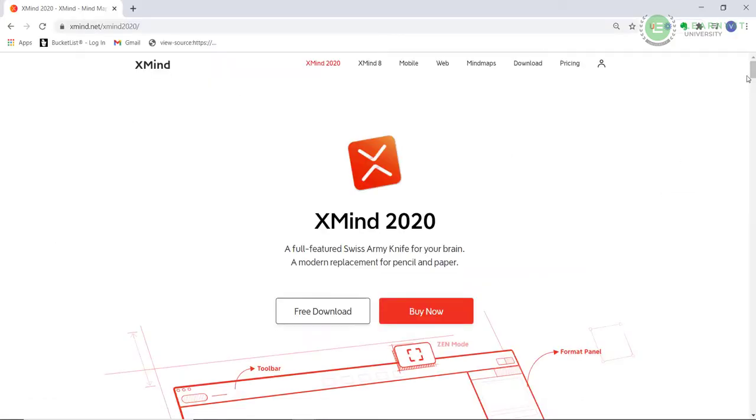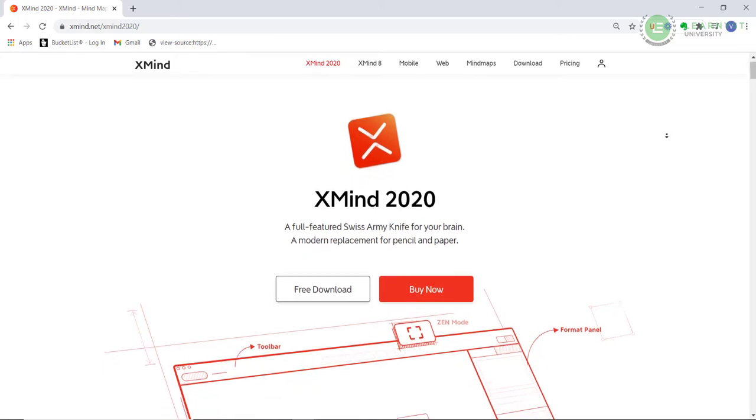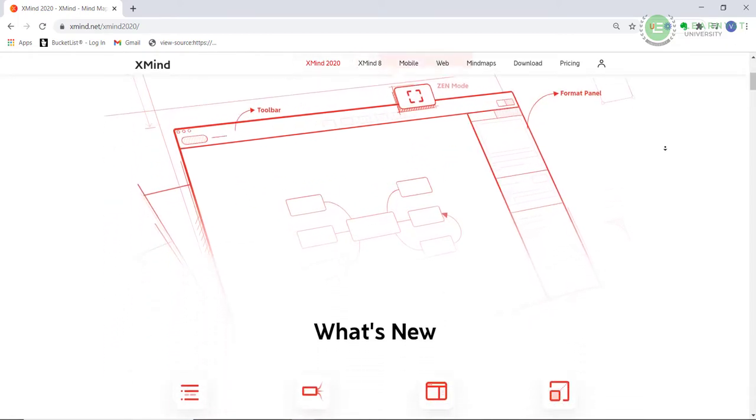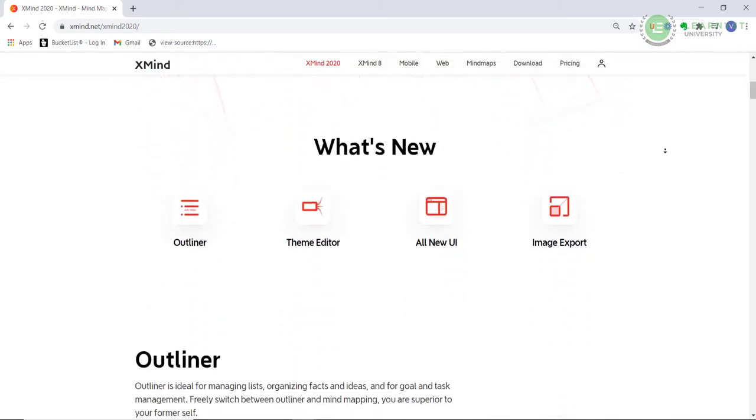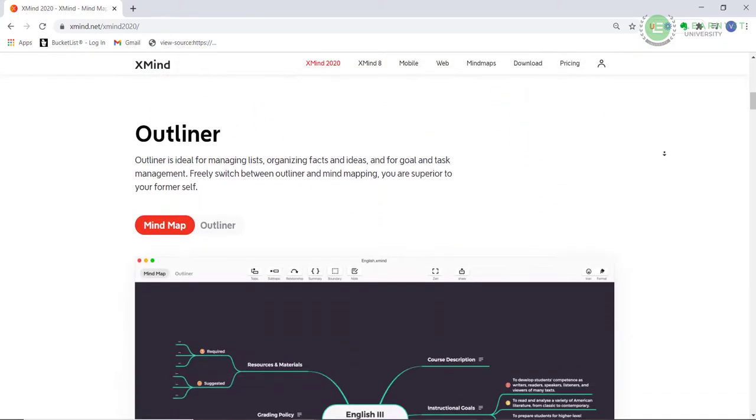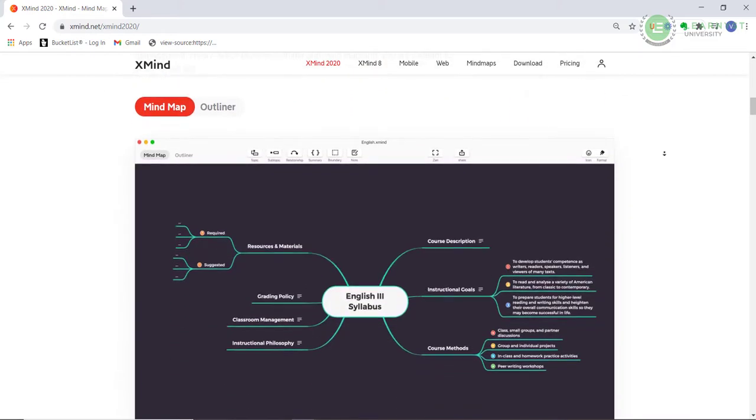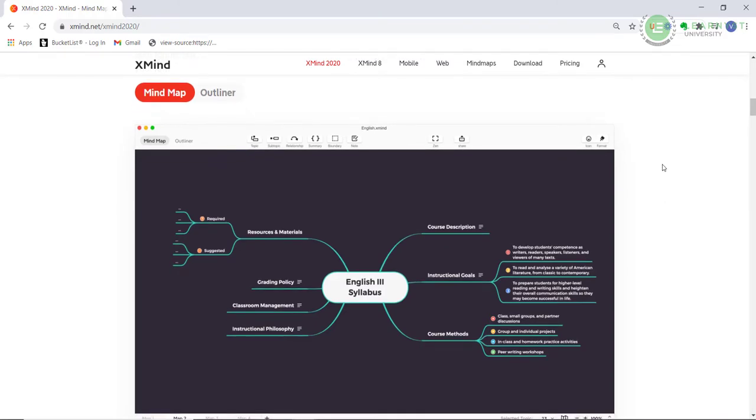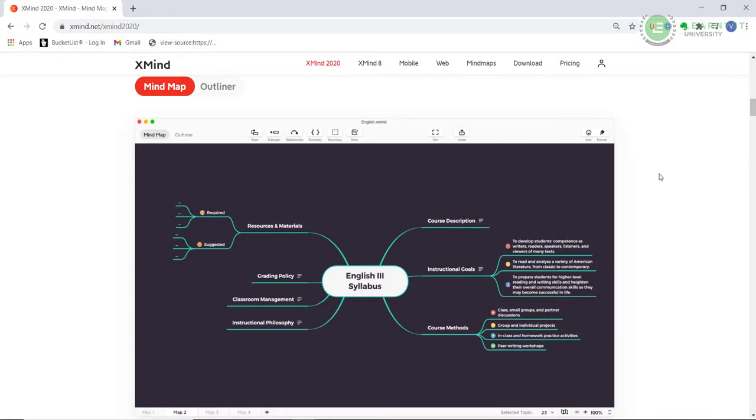Xmind is a mind mapping tool. It allows you to start with an idea and expand it with more sub ideas in a tree format. This resulting tree of ideas is called a mind map and this tool can help you organize your thoughts or ideas for your course. Let me share with you how to download and use this tool.